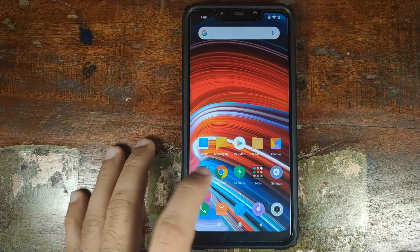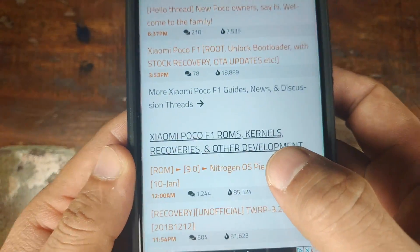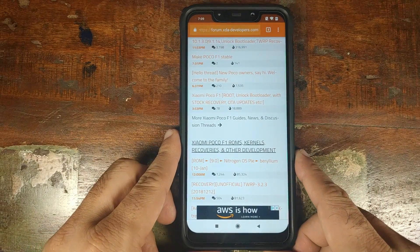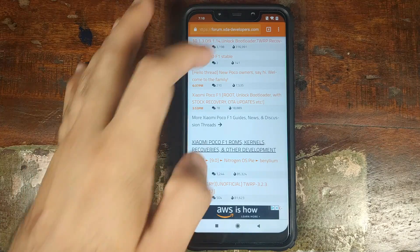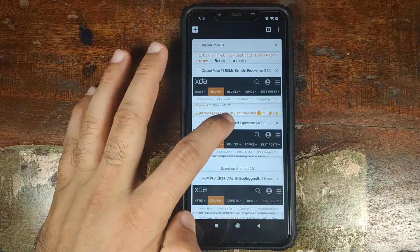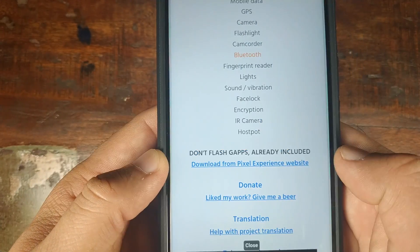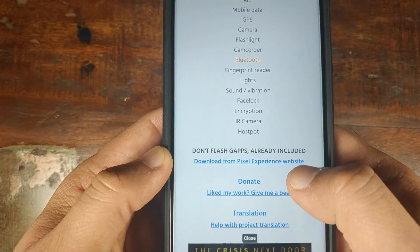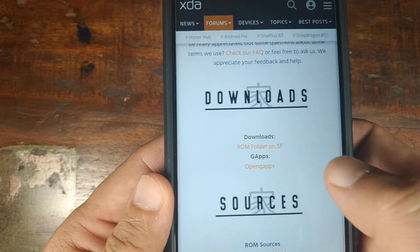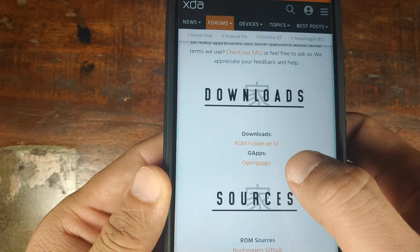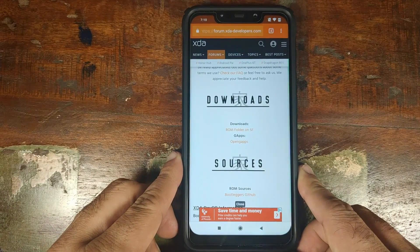If you ask me where to find custom ROMs, you can find them on XDA Developers. I have linked the Poco F1 subforum for ROMs, kernels, recoveries, and development in the description as well. If you ask how to know whether a ROM has Google Apps baked in, let's take the example of Pixel Experience ROM — if you read the first post, they mention whether the ROM has Google Apps or not. For Pixel Experience, they clearly mention 'do not flash GApps, they are already included.' Bootleggers ROM, on the other hand, clearly mentions that you need GApps — which is OpenGApps — in the download section. This is how you determine whether a ROM needs a Google Apps package or not.